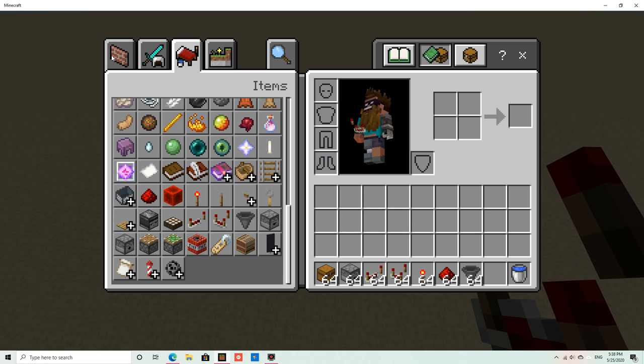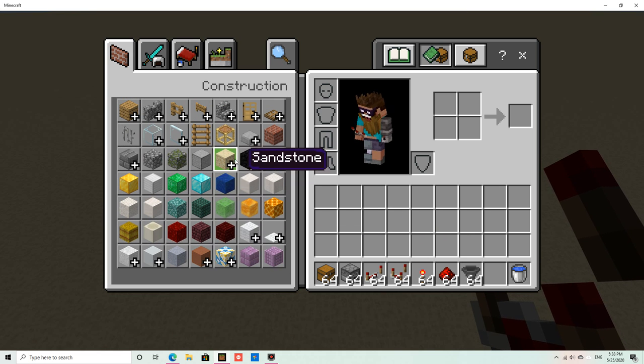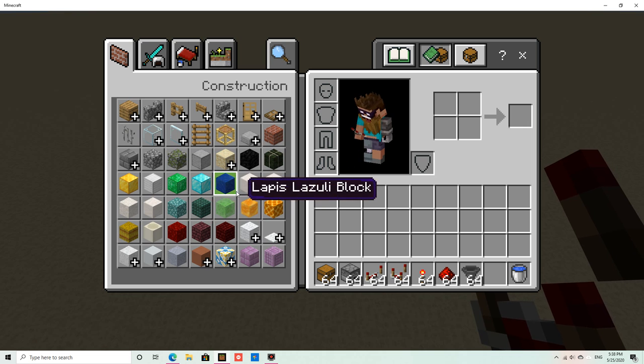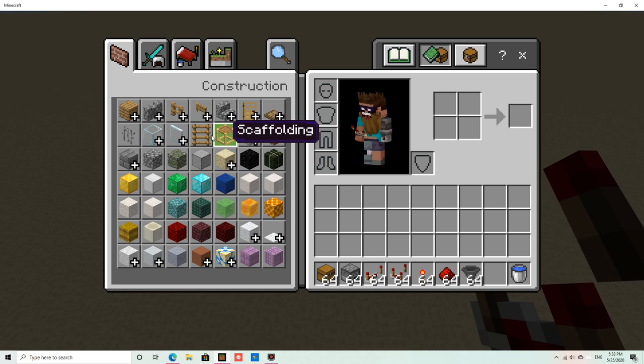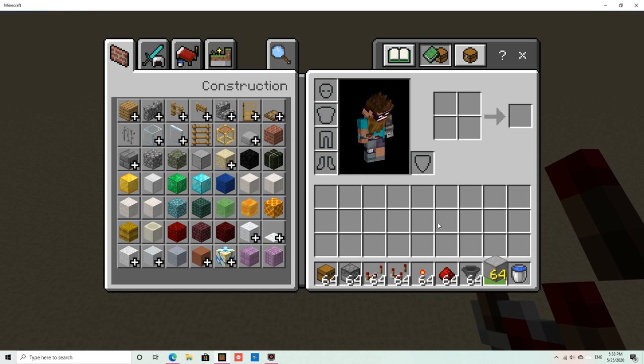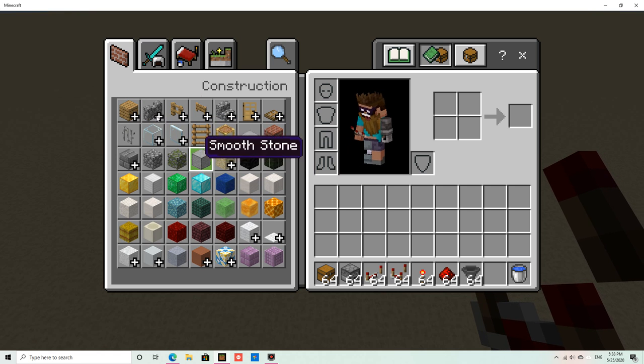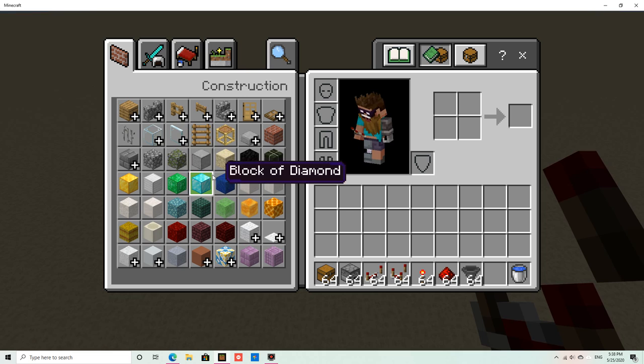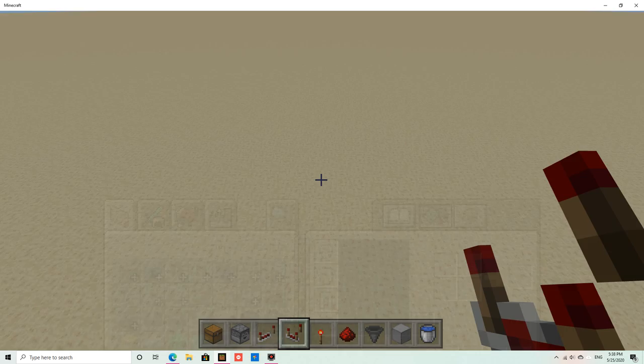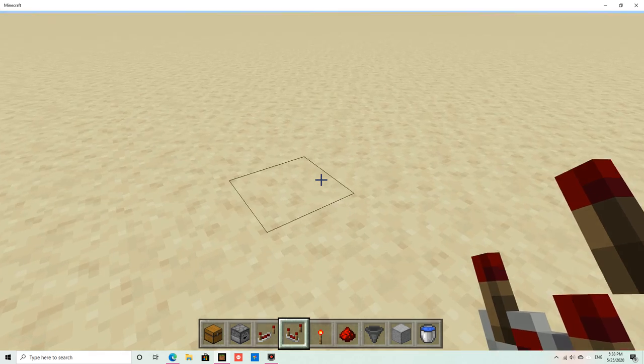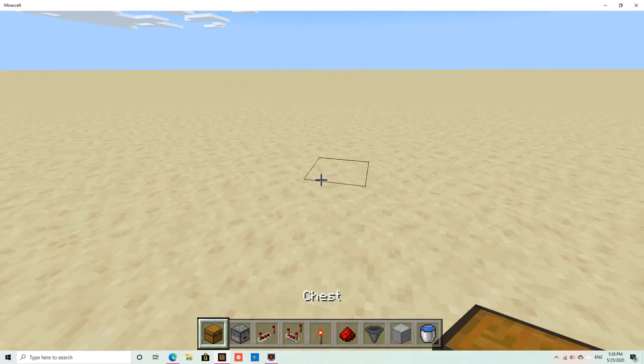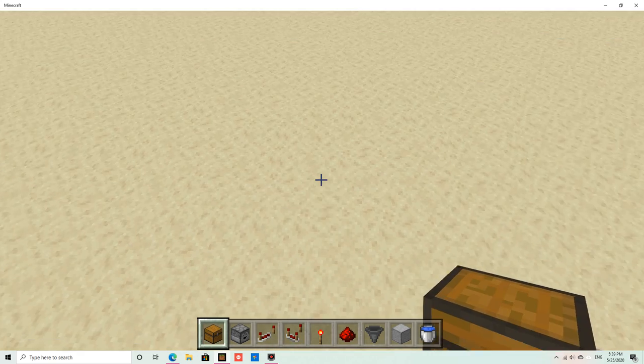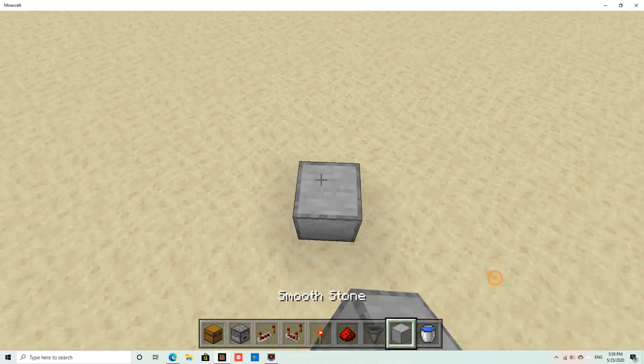Hoppers, and you're gonna also need any kind of block. It doesn't matter what kind of block, you just need a block. Make sure it's not something that can go through like glass, so make sure it's something solid.